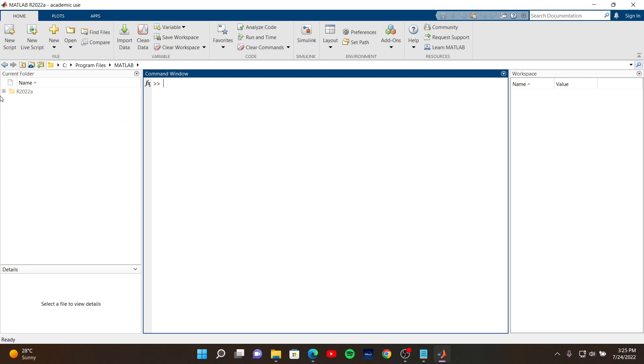It's more like a workspace. In here, there is a command window. For example, let's say...